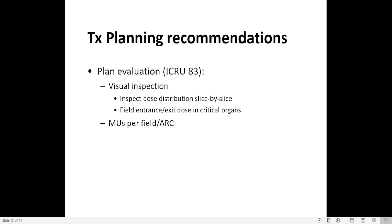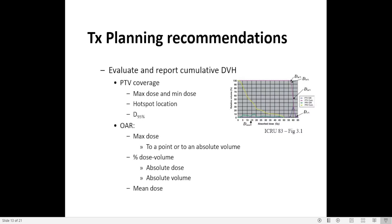For plan evaluation, do a visual inspection — inspect dose distribution slice by slice, look for field entrance and exit dose in critical organs, and check MUs per field or per arc. When comparing VMAT to conventional IMRT, VMAT uses fewer MUs, which is one advantage of VMAT. Evaluate and report the cumulative dose volume histogram; check PTV coverage, max dose and mean dose, hotspot location, and organs at risk. Look for max dose especially for serial structures, and check percentage dose-volume or absolute dose metrics depending on what you're treating and the dose per fraction.